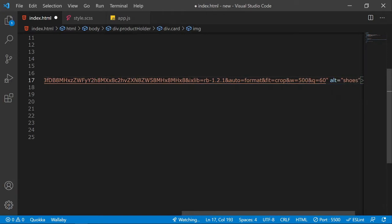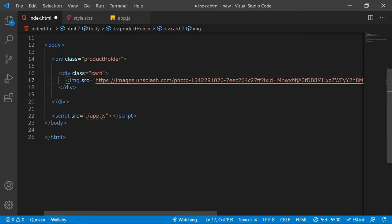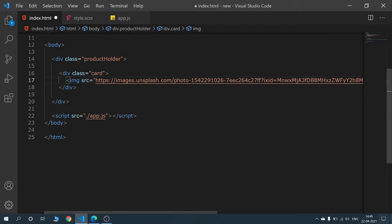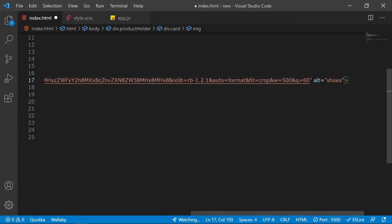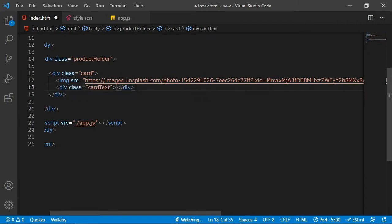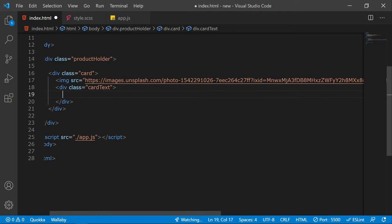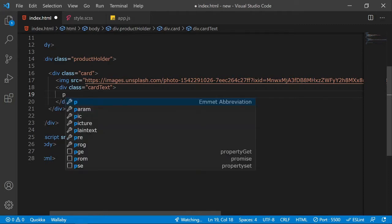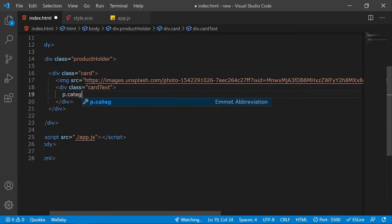After the image, we're going to add a next div which will contain all the text of the card. I'll create a class of card-text, and inside this div we'll have all our text regarding the card. First will be a paragraph with a class of category-text, which will tell about the category of the product.